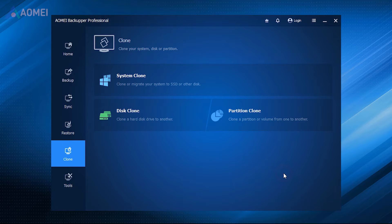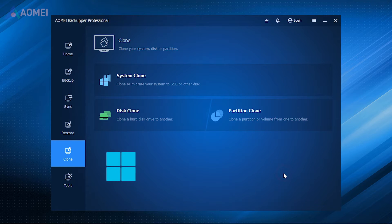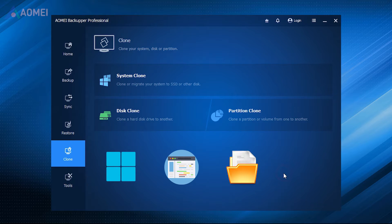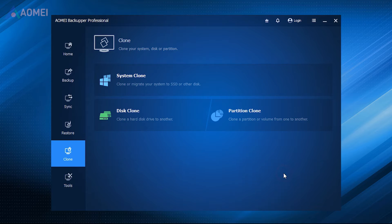The next method is using a disk cloning tool. For a comprehensive transfer including the operating system, programs, and data, AOMI Backupper can help you clone your disk. Its disk clone or partition clone feature can seamlessly move your OS, installed programs, personal data, and more.